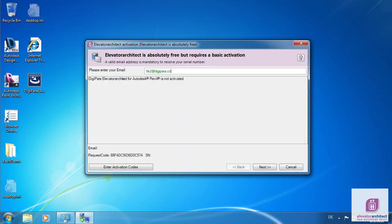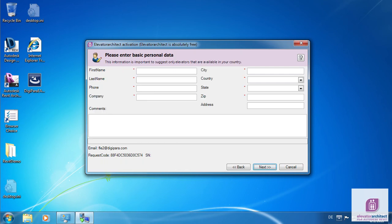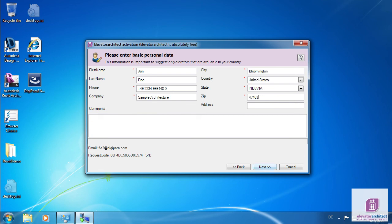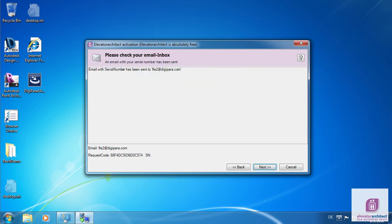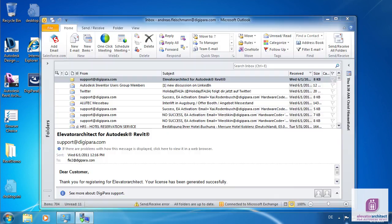Even though Elevator Architect is free software, it requires activation to be used. Enter your email address. In the next one-time step, please enter your personal data properly. This makes sure that Elevator Architect suggests elevators available in your region. Your data will be sent to the Digipara server to generate a serial number for you. Click Next to enter the serial number.